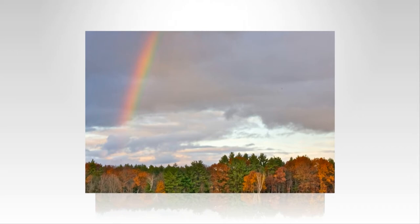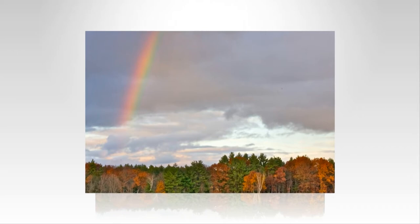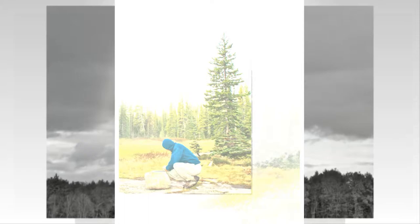What sought they thus afar? Bright jewels of the mine, the wealth of the seas, and the spoils of war? They sought a faith's pure shrine.